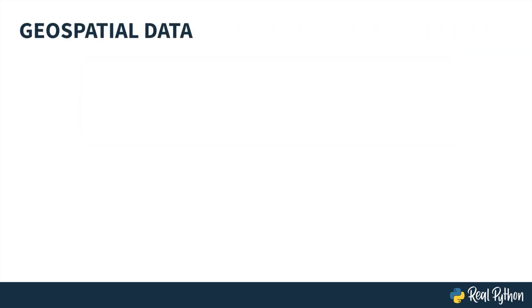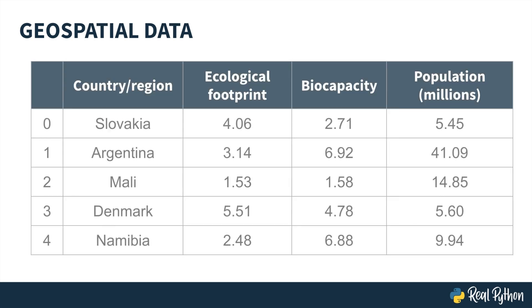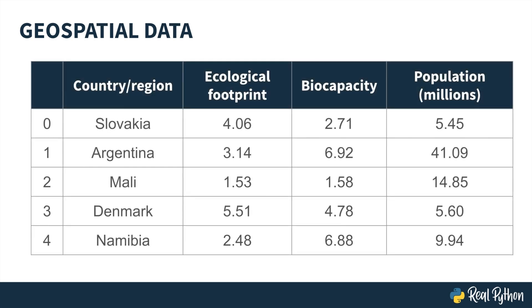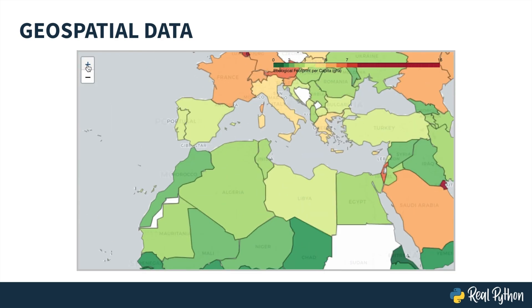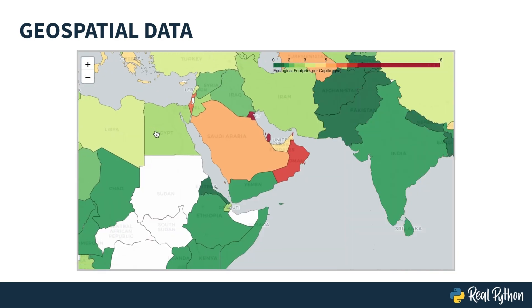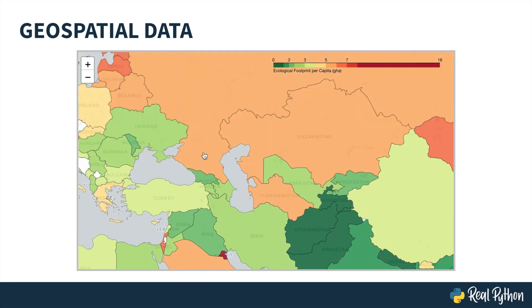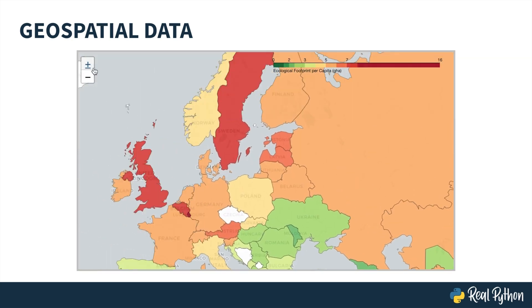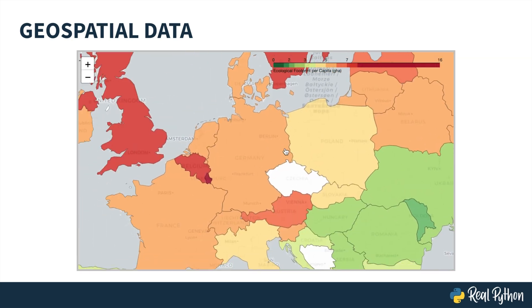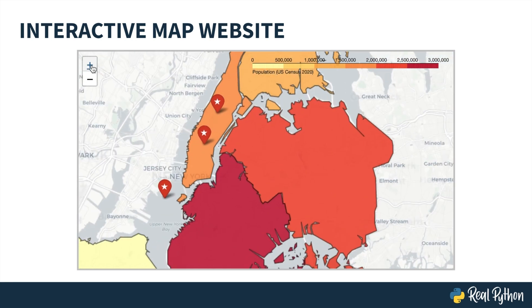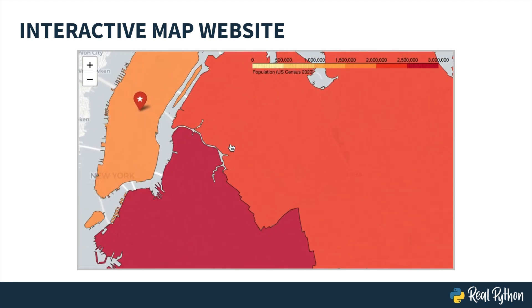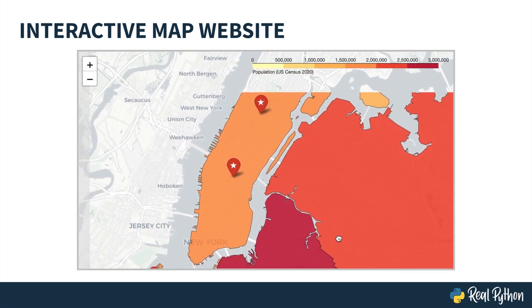When working with geospatial data in Python, you may find yourself analyzing row after row of summary statistics. But instead of combing through tabulated data, wouldn't it be great to visualize your data on a map to spot geographic trends? Or perhaps you want to make an interactive map and save it as an HTML to render as a website for users to explore on their own.